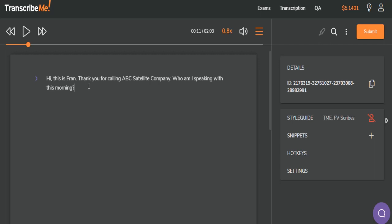In these files, we have one side of a telephone conversation — either the agent or the client. This one is from the agent's point of view. When the agent is finished speaking and you can tell that they're waiting for the client to answer, you'll want to press enter to create a new line to show that they are waiting. Sometimes it's difficult to know if they've just paused or if the client has interrupted them. Those are judgment calls you'll have to make.